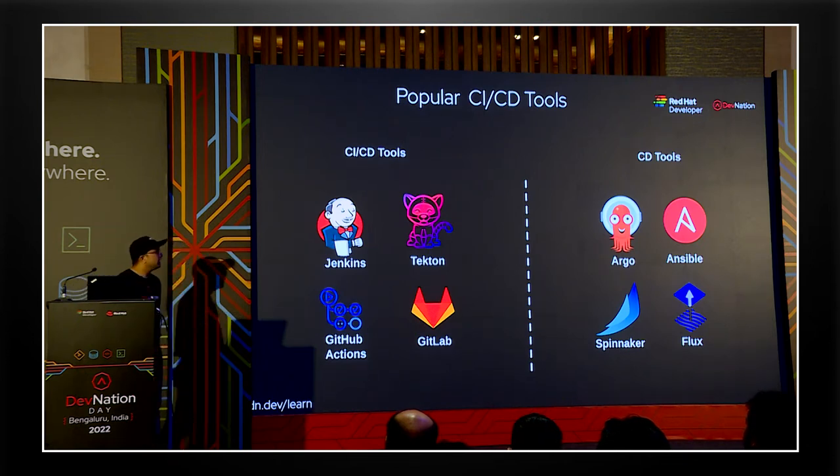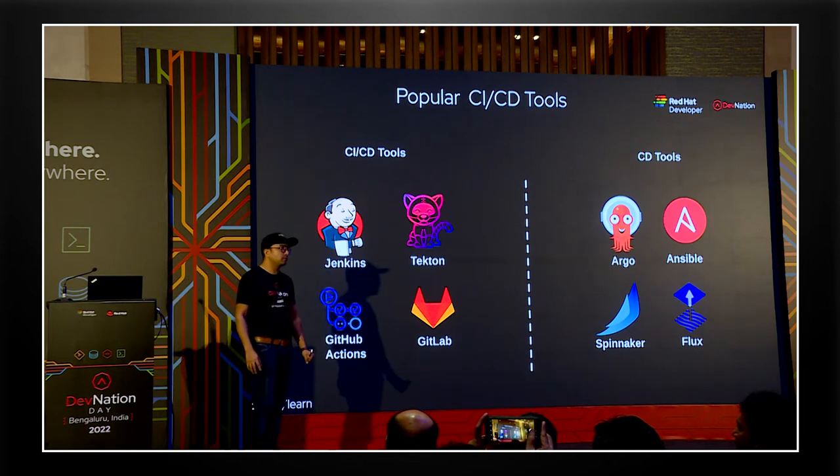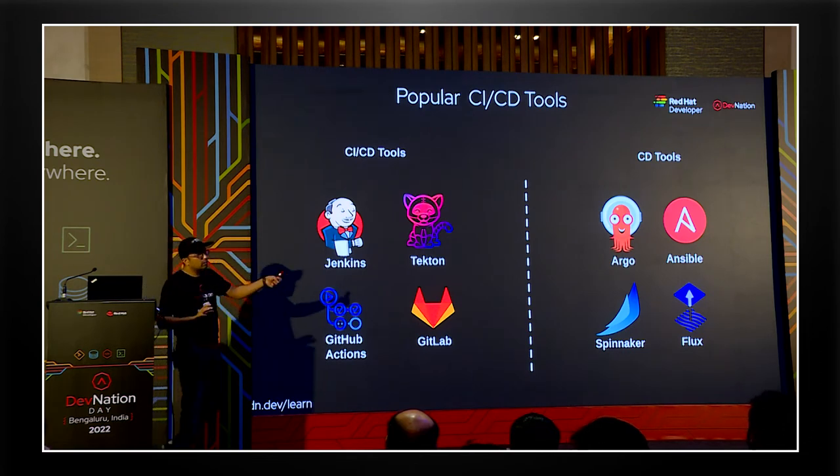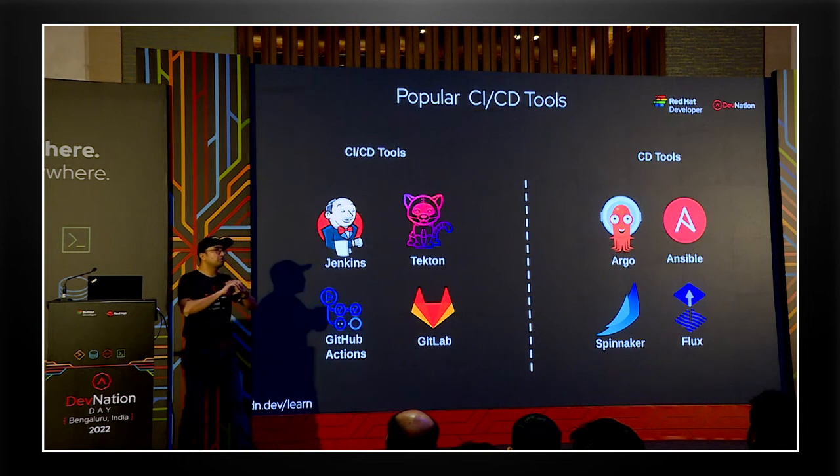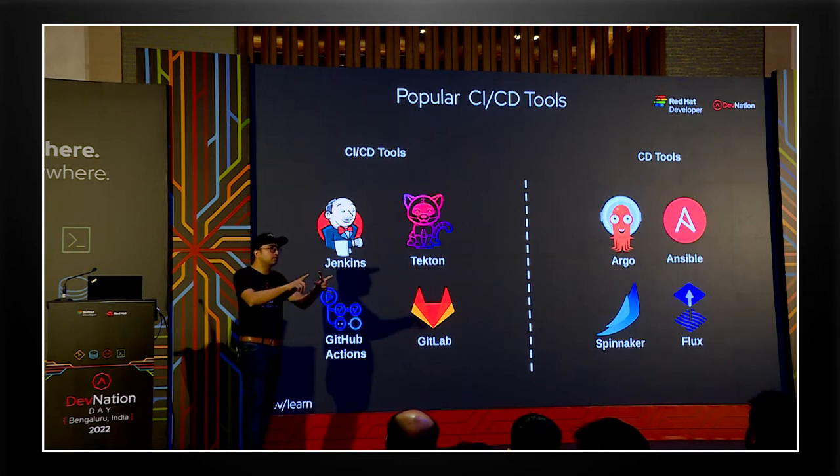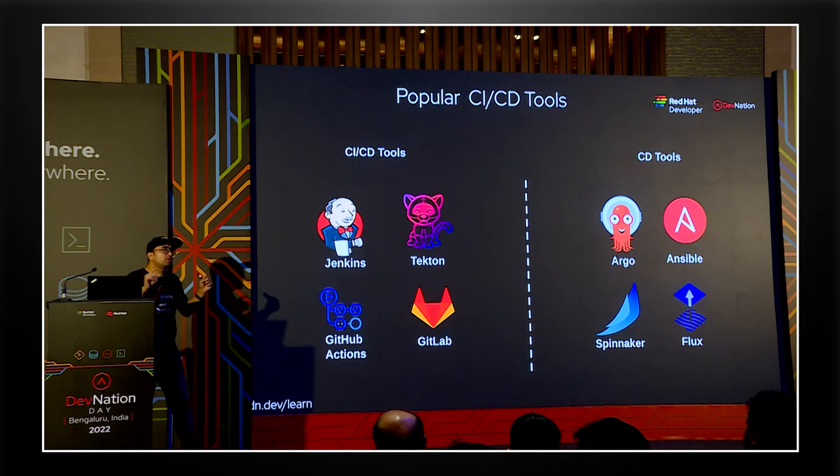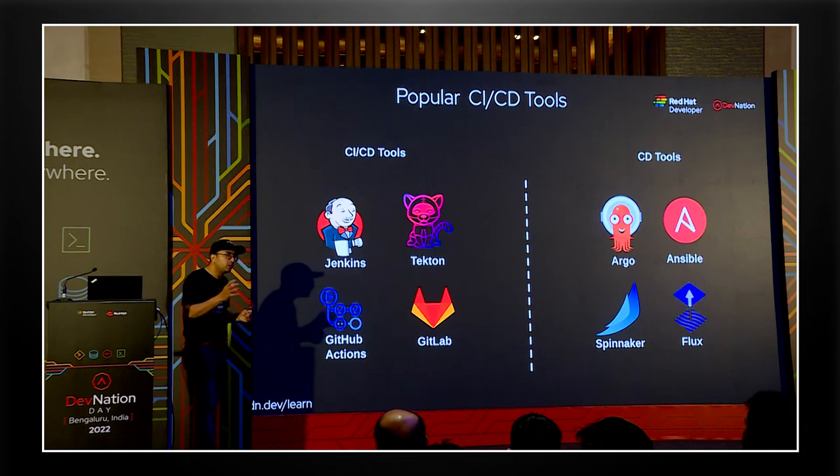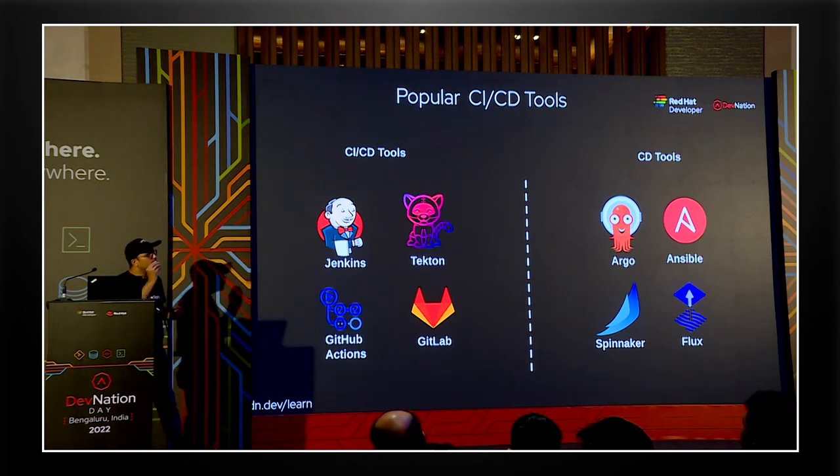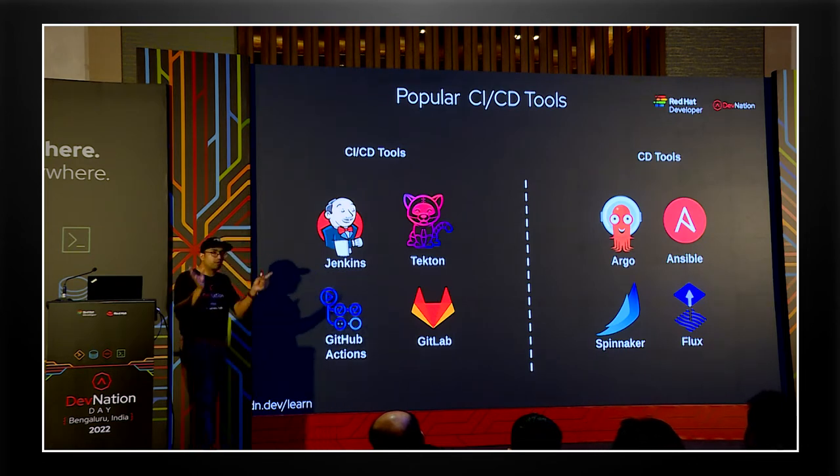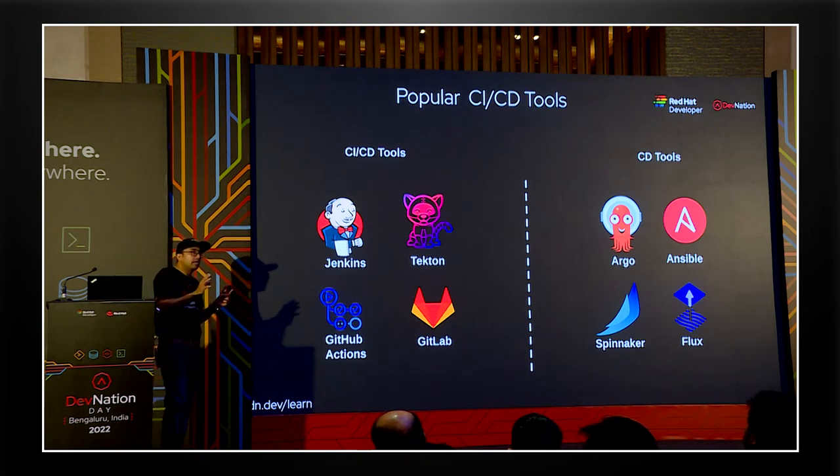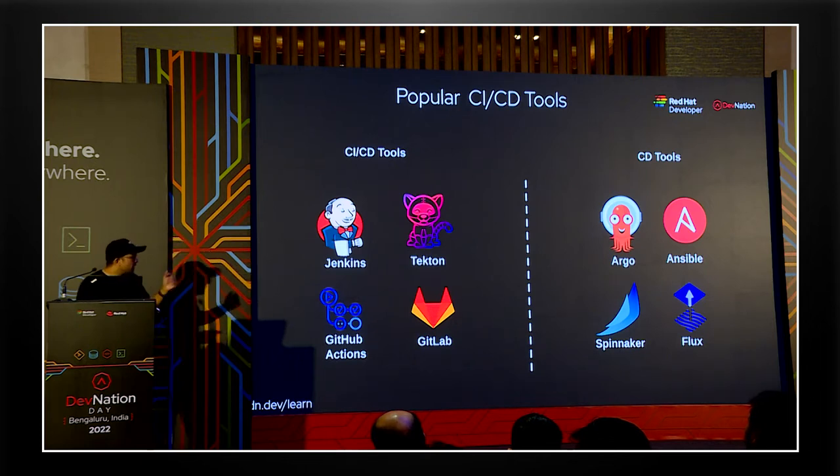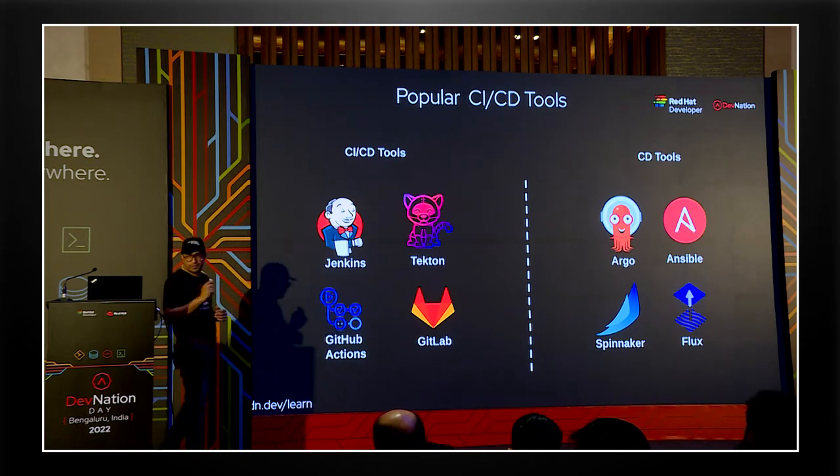So talking about the other side, CD. Argo, GitOps, it's one of the most popular tools out there to practice and implement GitOps. We have Ansible. Ansible is there to deploy applications, not only on cloud native, but even non-cloud native apps. You still have your physical machines, your virtual machines running. You might be having some kind of edge system around, which is not using Kubernetes, which is still using virtual machines. You're not using containerized way to deploy apps. In that kind of use case, you can use Ansible as your launching vehicle of your application. Then other tools like Flux and Spinnaker also come in the CD category.